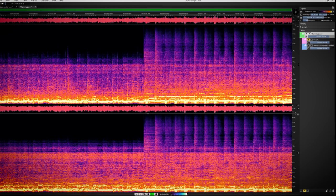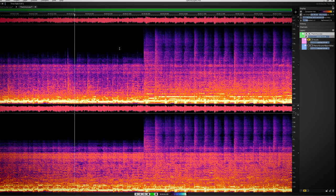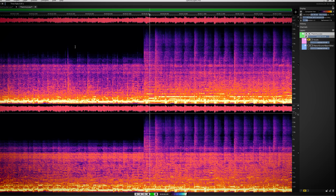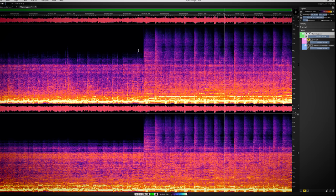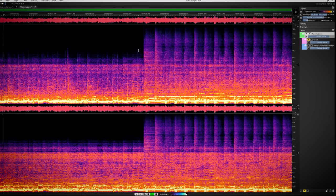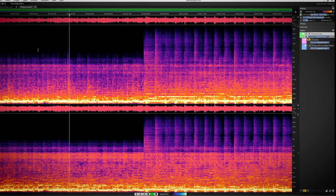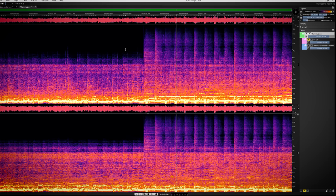Spectralayers does a much better job, but I still hear a little bit of vocal in both parts. In the second half the vocal is removed a bit better.